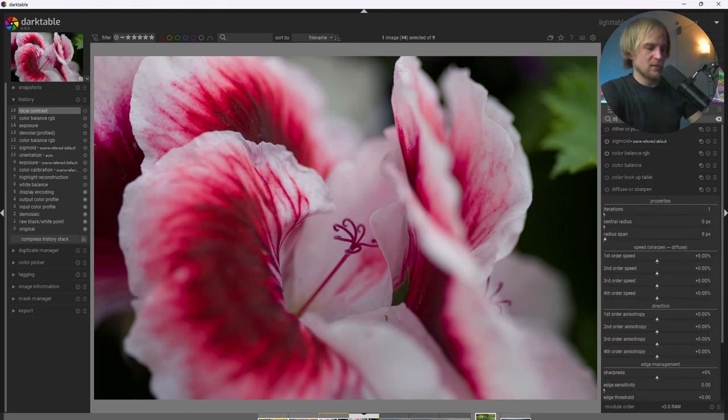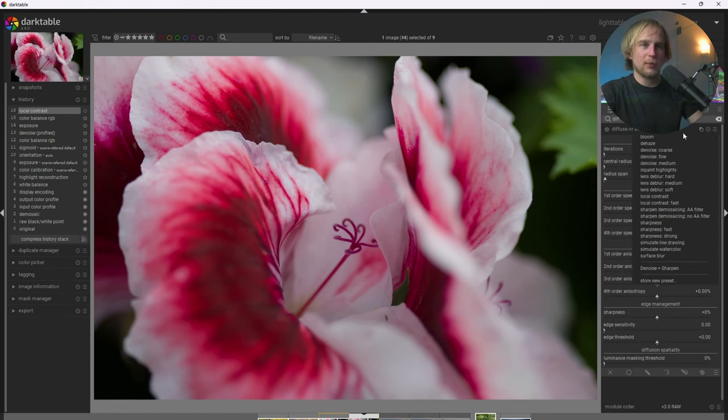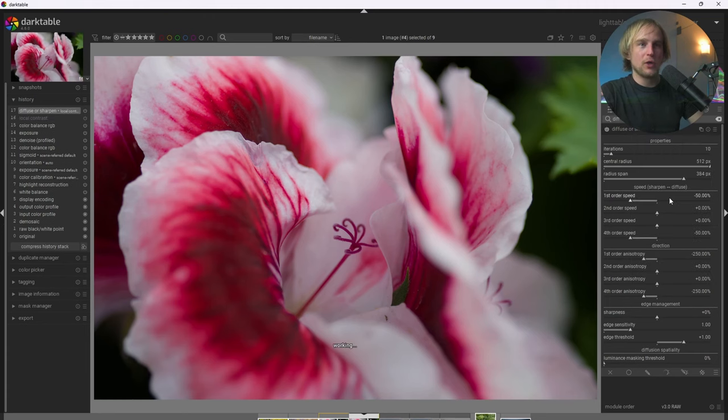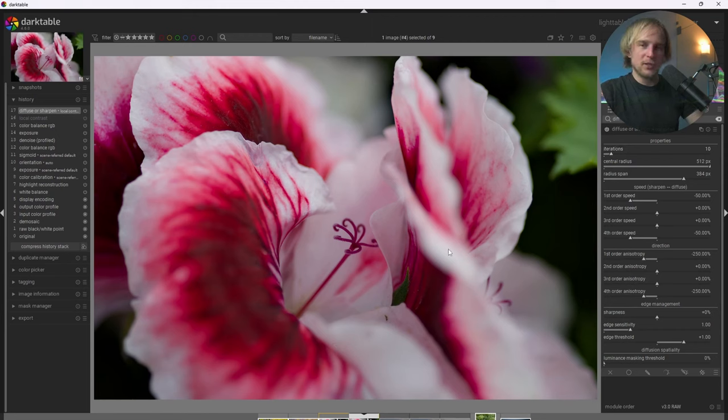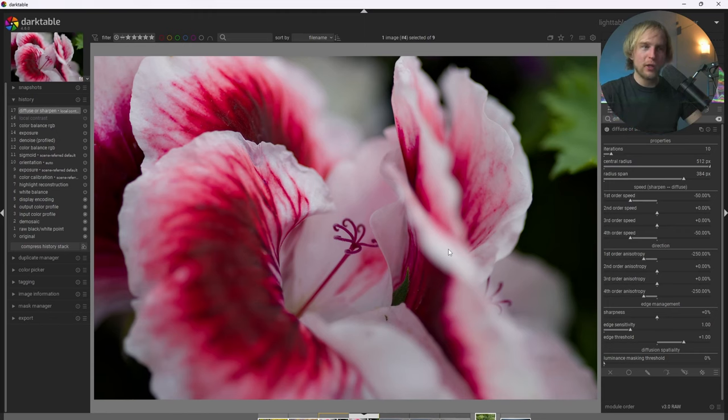So if I go ahead and type in diffuse or sharpen, there's a diffuse or sharpen module. And within the diffuse or sharpen module, there are a bunch of different presets, and there is one for local contrast. And I'm going to go ahead and use the default setting for that because I tend to think that this produces even better results, and particularly because it just adds a little bit more of some color contrast as well, and it looks really nice.